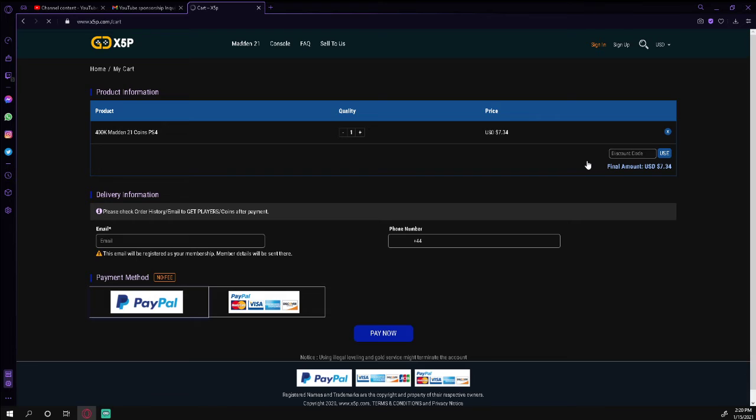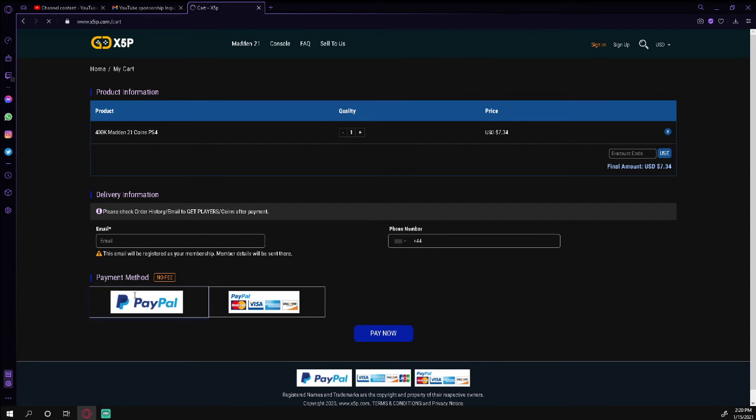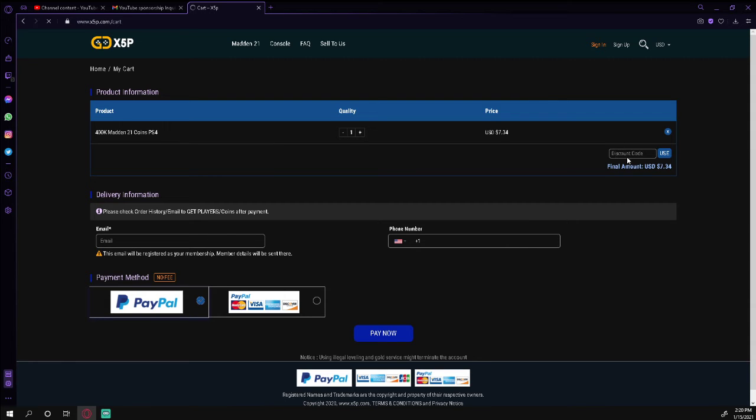They're gonna have this little checkout page, so you put your email in, your phone number or whatever. If you use PayPal there's actually no fee which is really good, but you can also use your credit card, debit card, whatever you need to do.